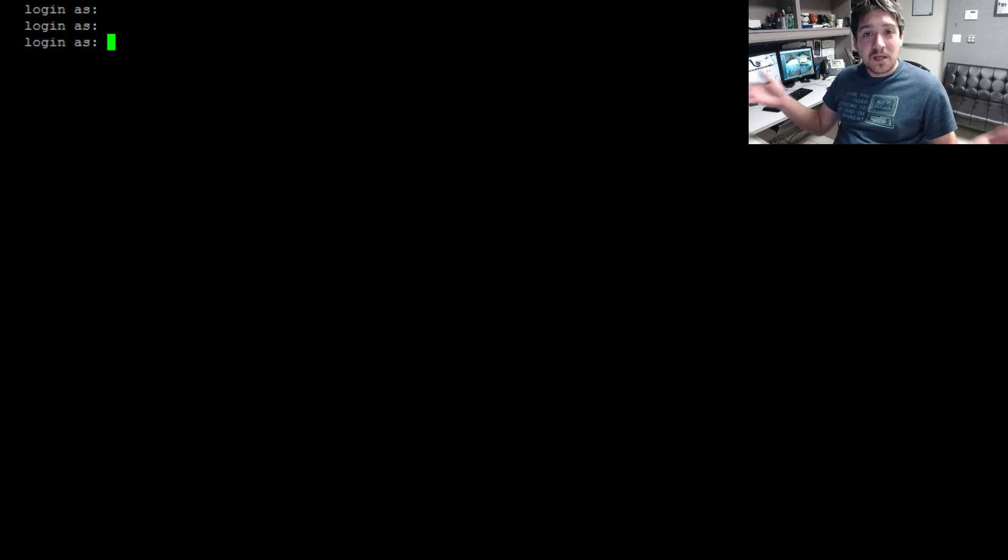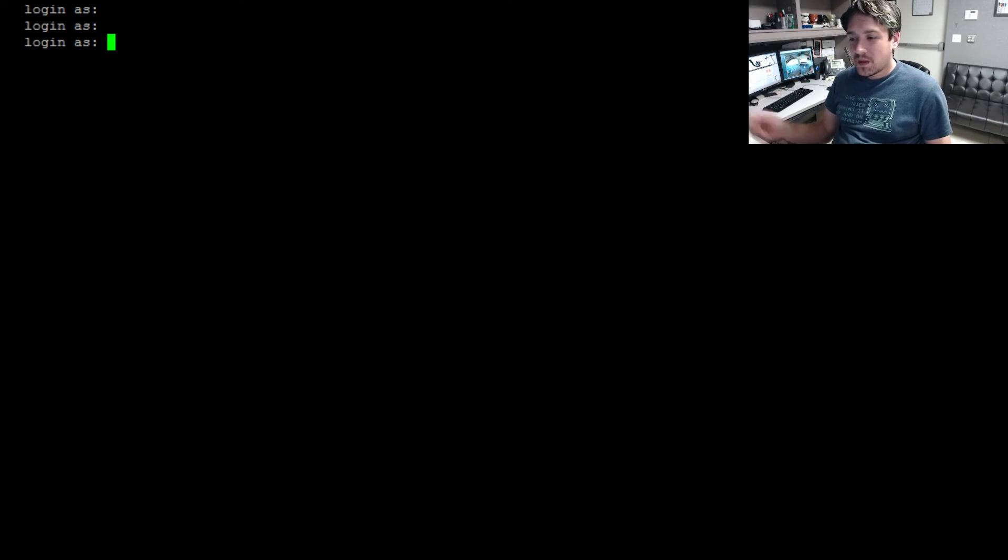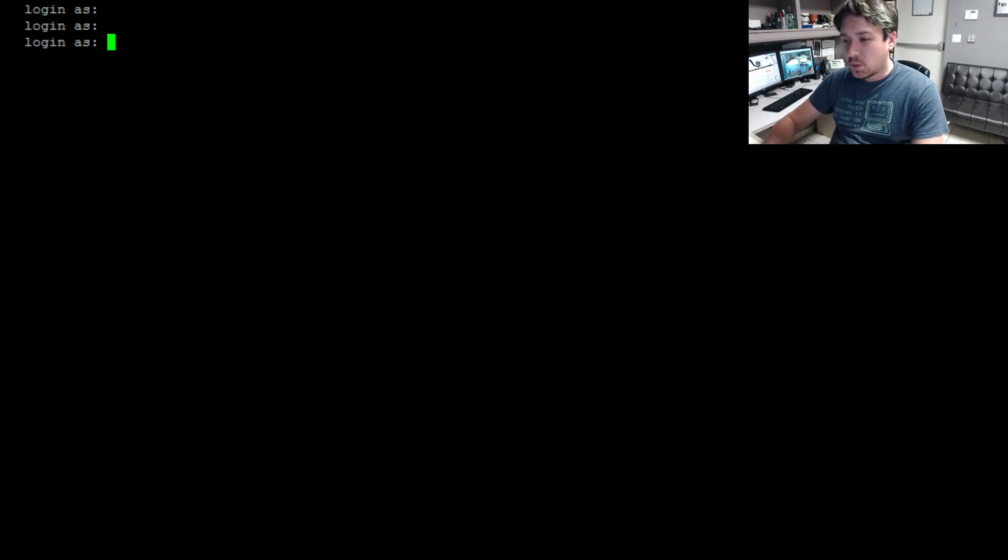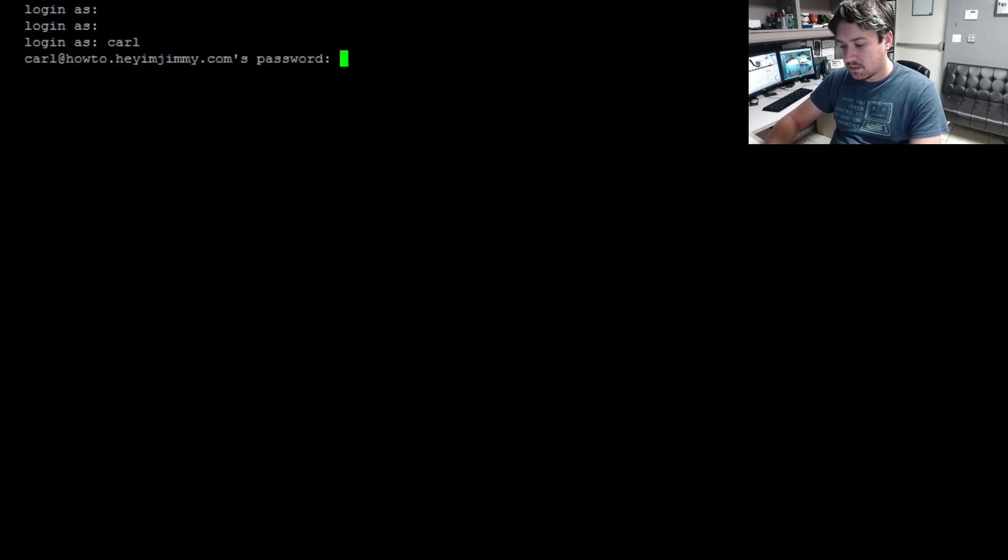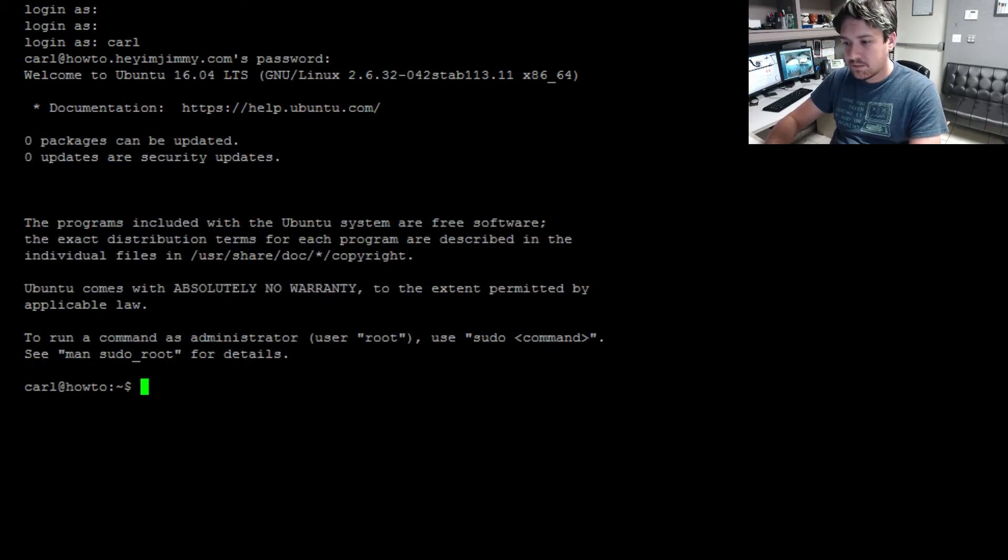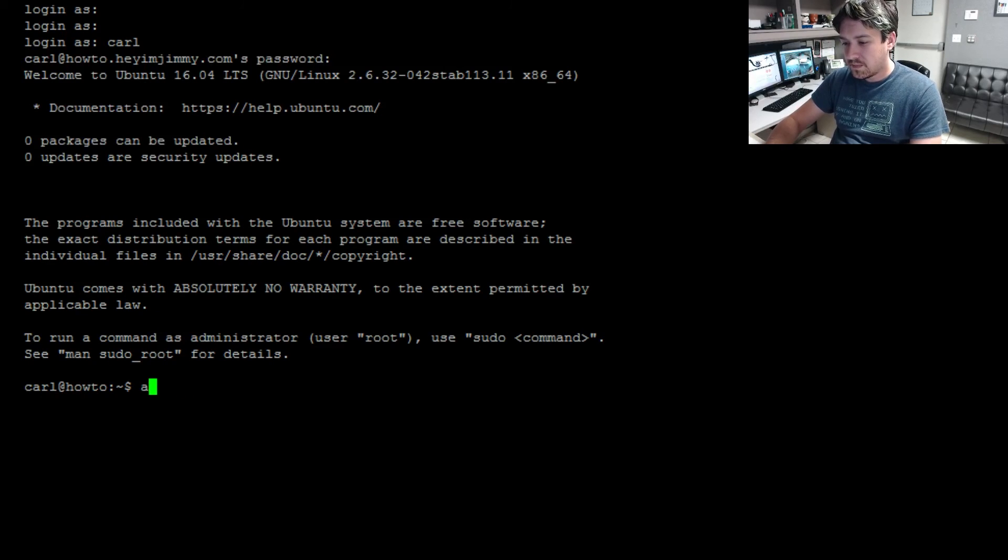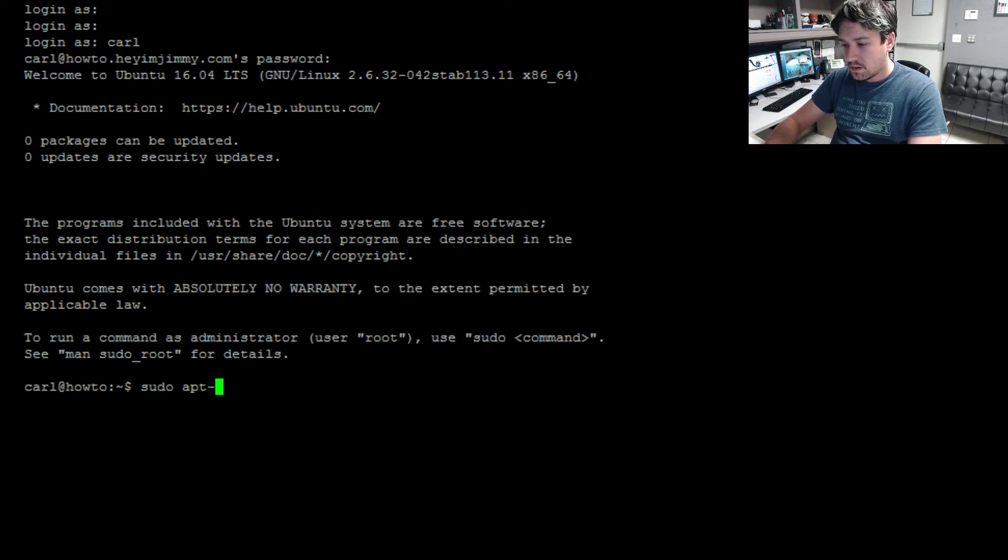Let's go ahead and begin. First you want to go ahead and open up your terminal and log in, and do a sudo apt-get update.